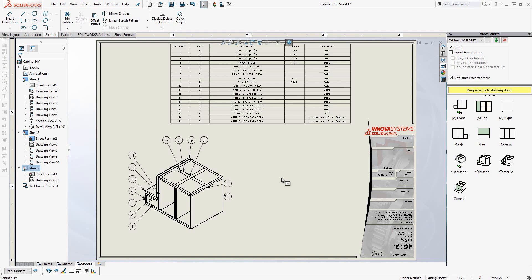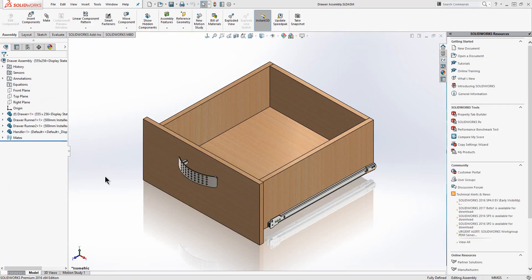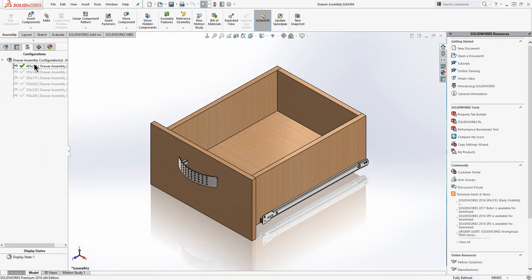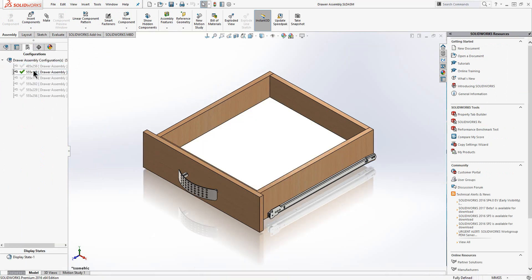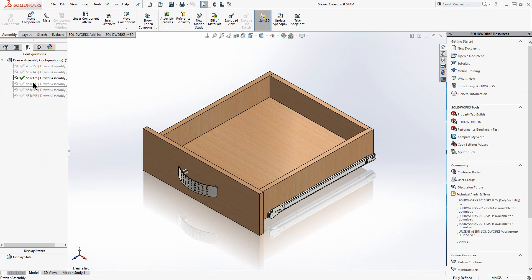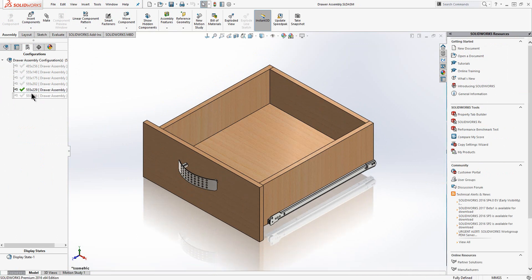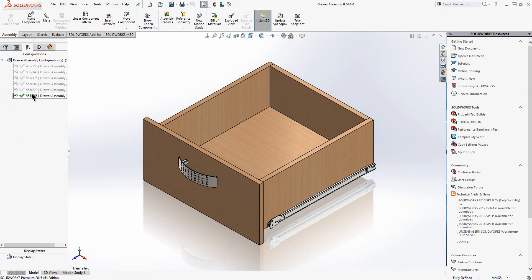It is worth noting that should I choose to change the order of the items in my cut list, my balloons will update automatically. Moving on, we have a drawer pack. We have created this as a separate assembly because we may choose to use it in another design. We also have different configurations of this design representing the different sizes available. Configurations are very easily created.